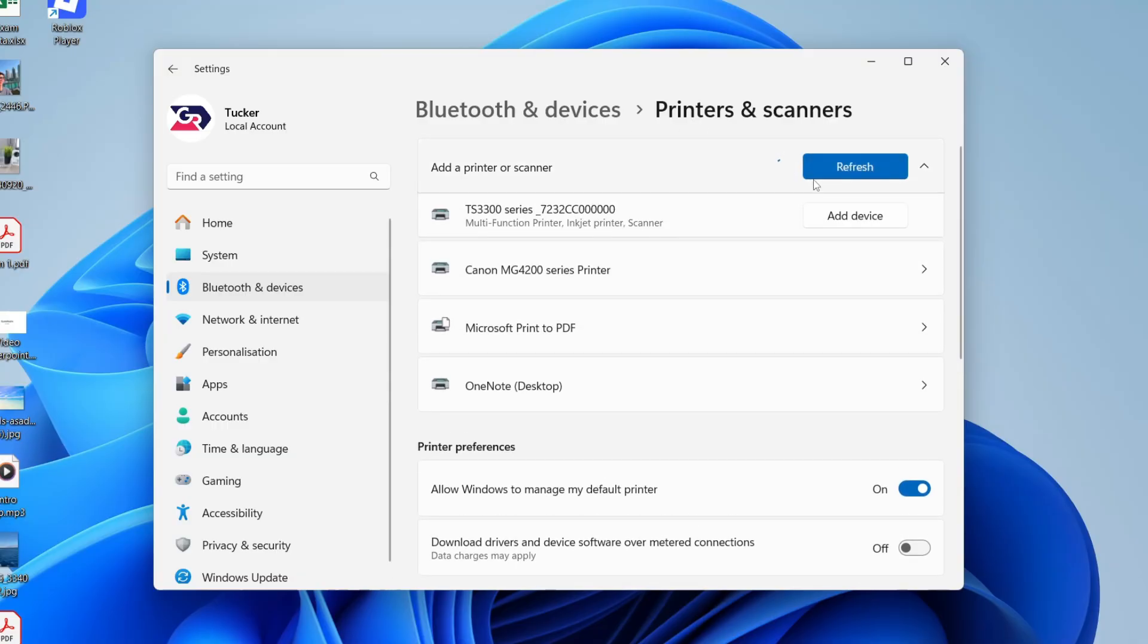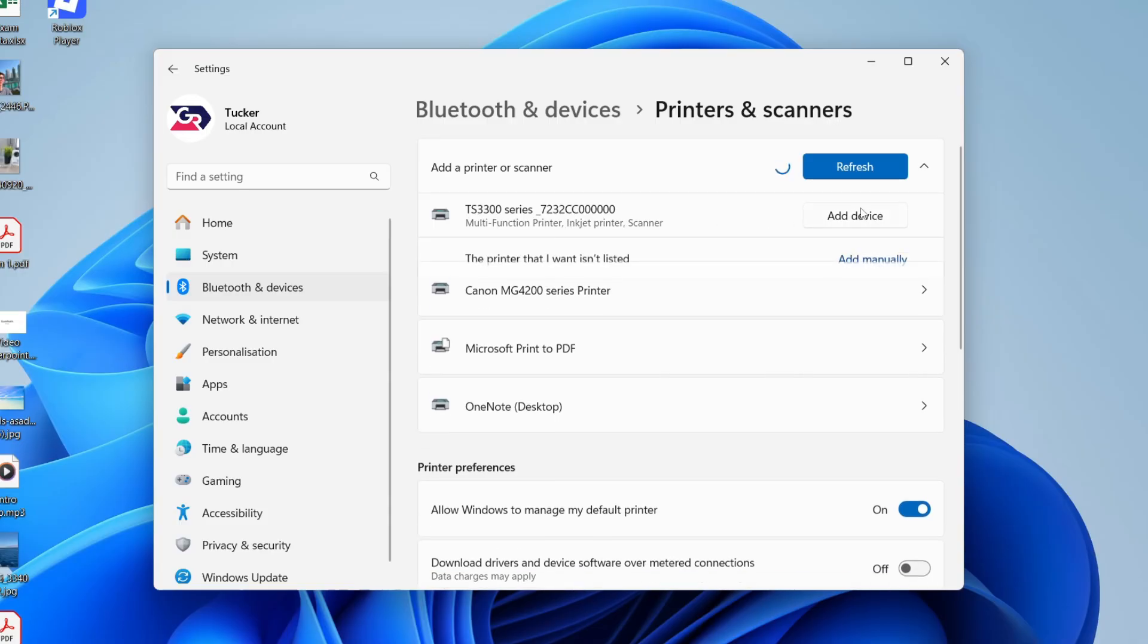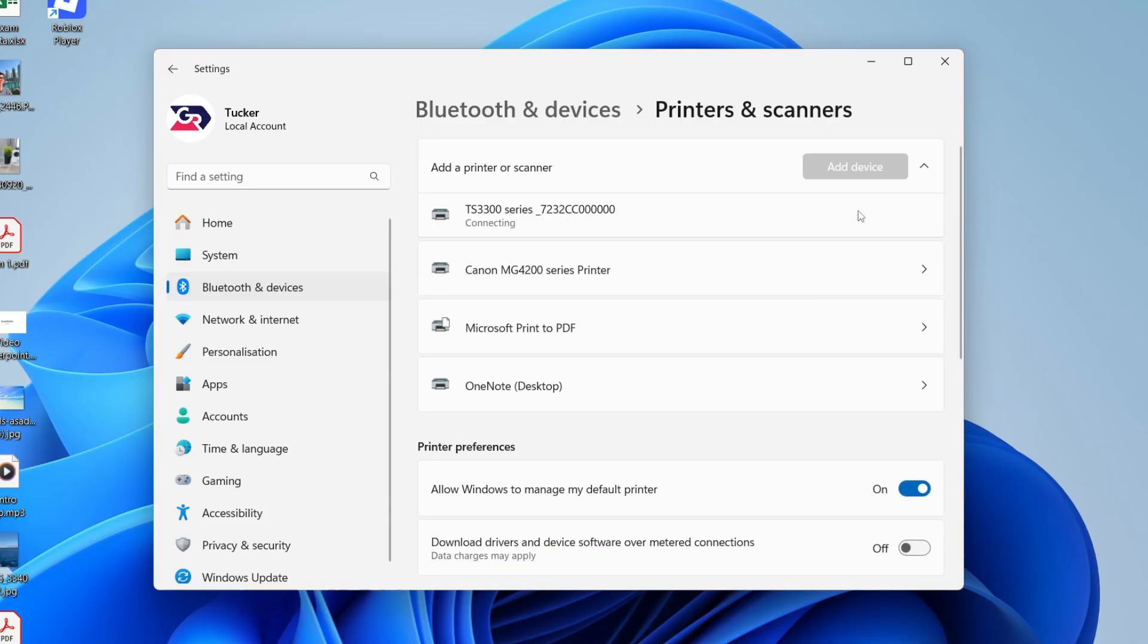As you can see, it's found my Canon printer here. Then what we can do is press Add Device. What's now going to happen is it's going to connect and install the drivers that are required.